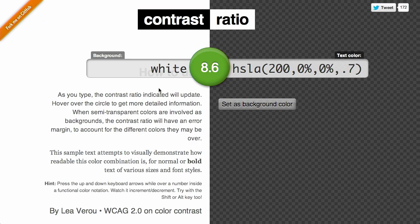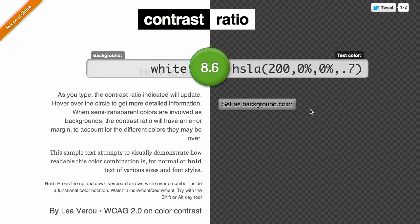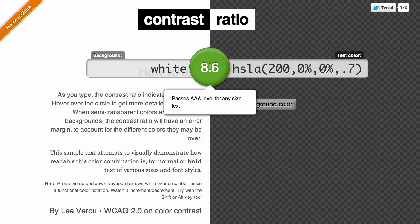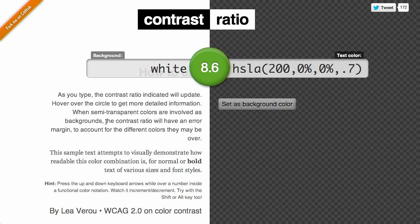First up is a tool called Contrast Ratio. If you're building a website and you're wondering whether or not your text contrasts enough with the background, this is a tool you want to use. You shouldn't use light gray text on a light gray background — it's not going to be very legible. Here we have a background set to white on the left, and on the right we have the text color using an HSLA value set to black, and it's slightly transparent. In the middle we have the number 8.6, a rating according to the WCAG 2.0 guidelines — that stands for Web Content Accessibility Guidelines.